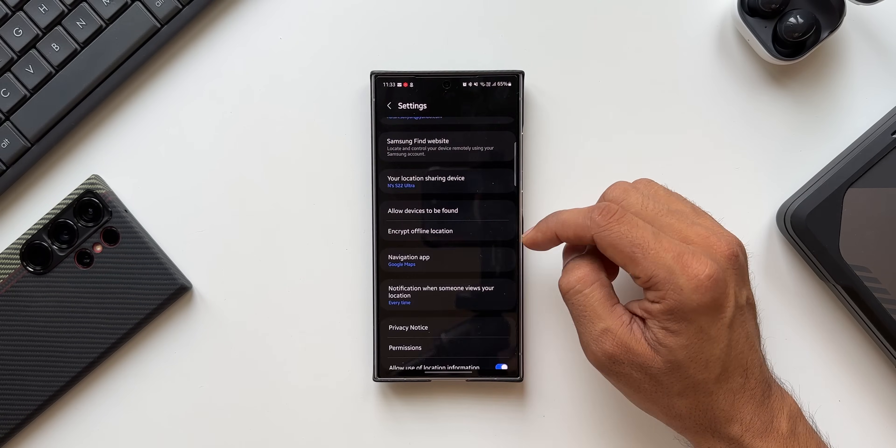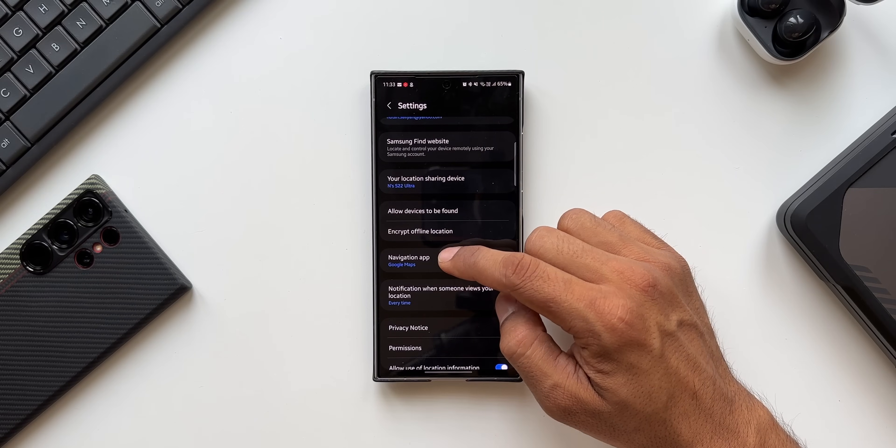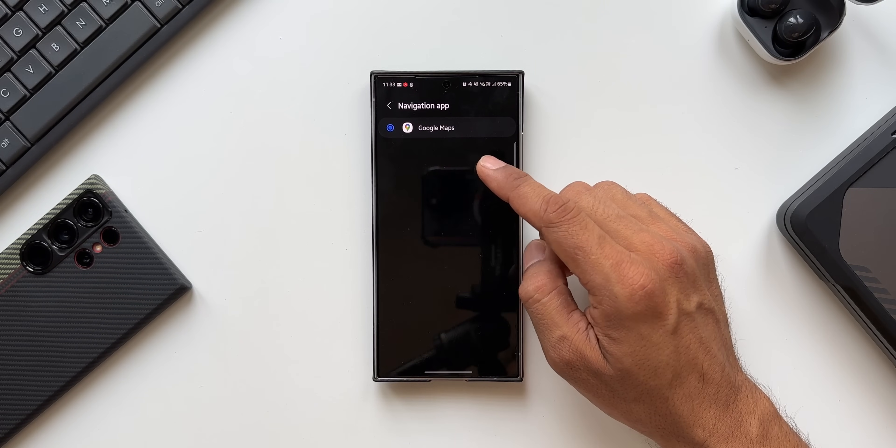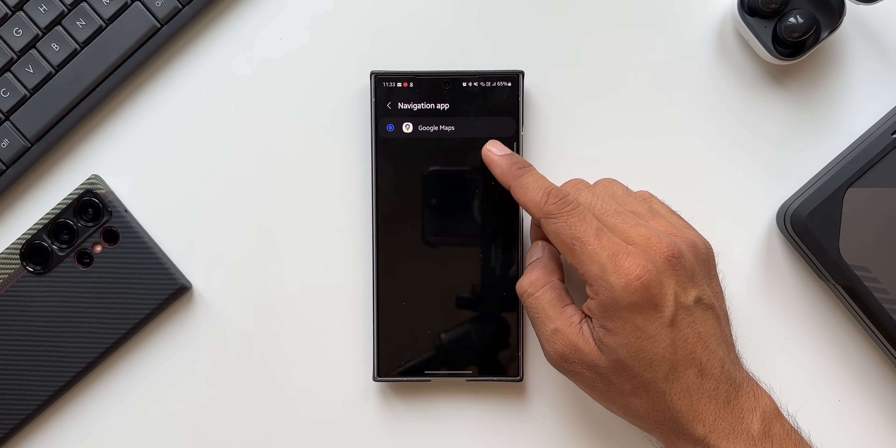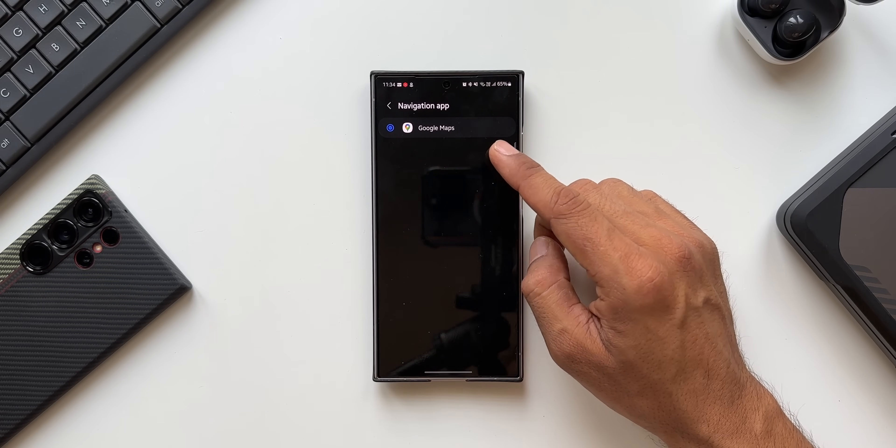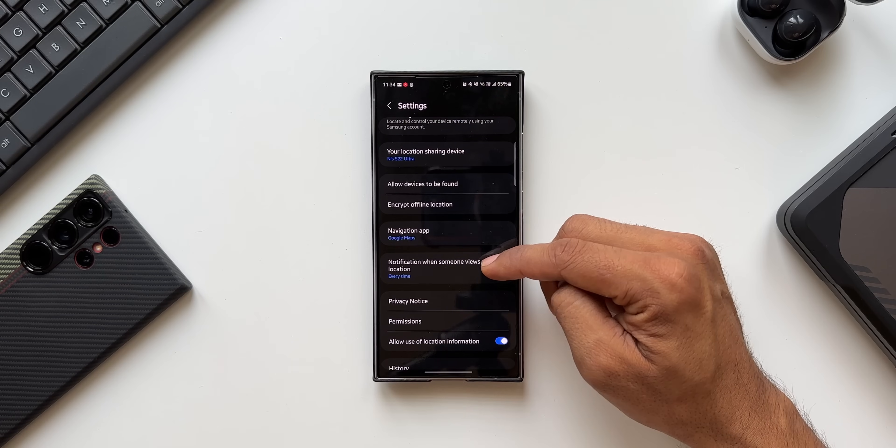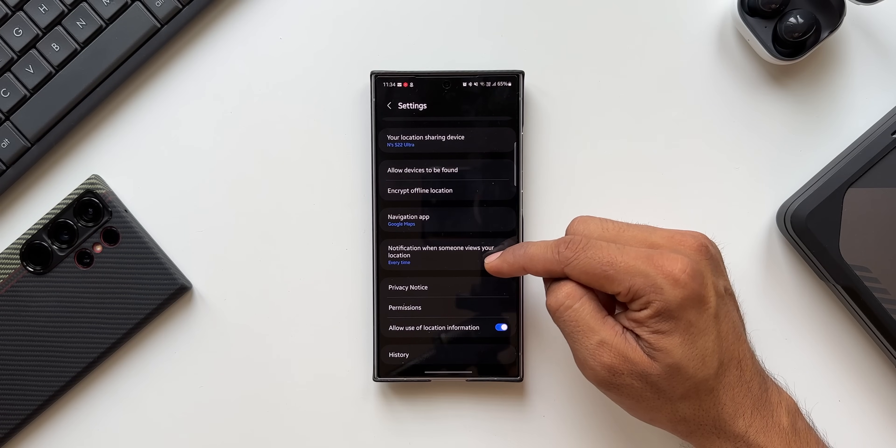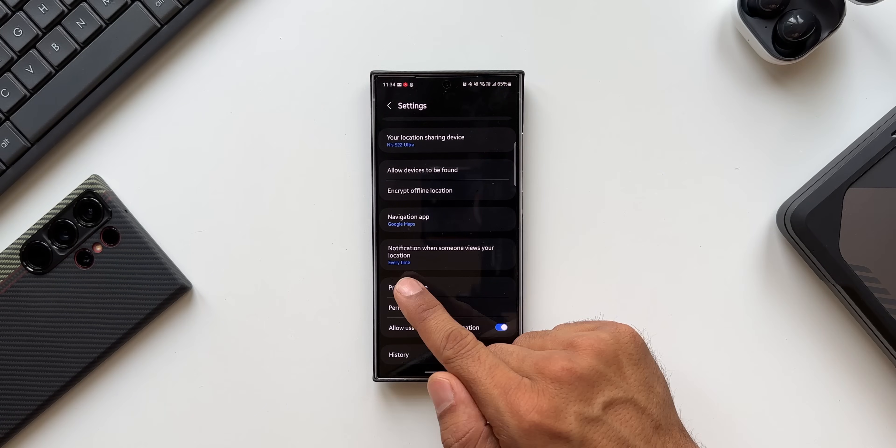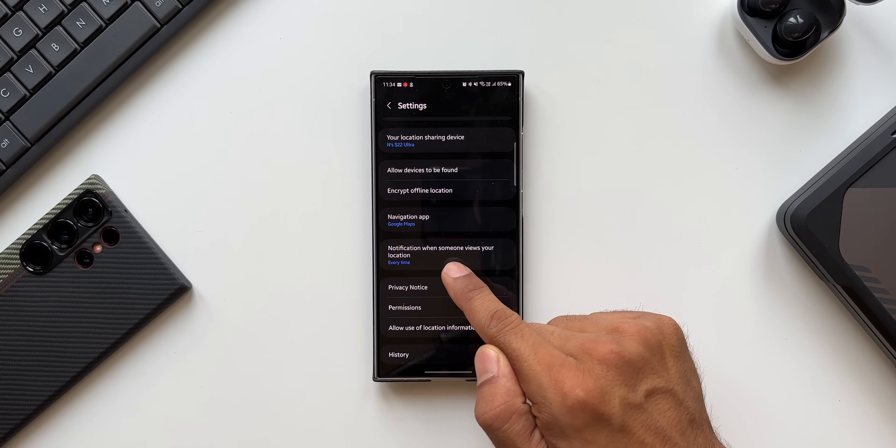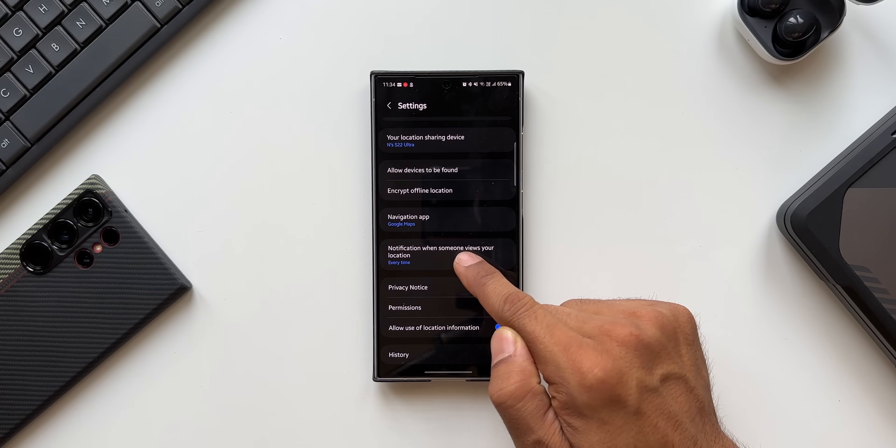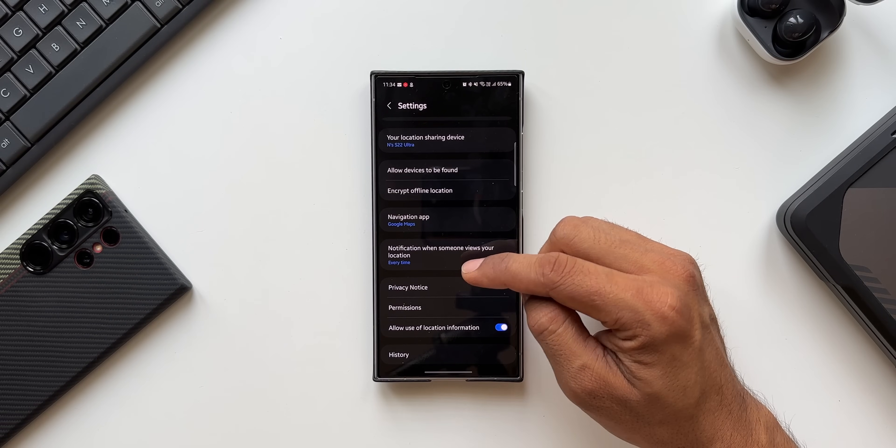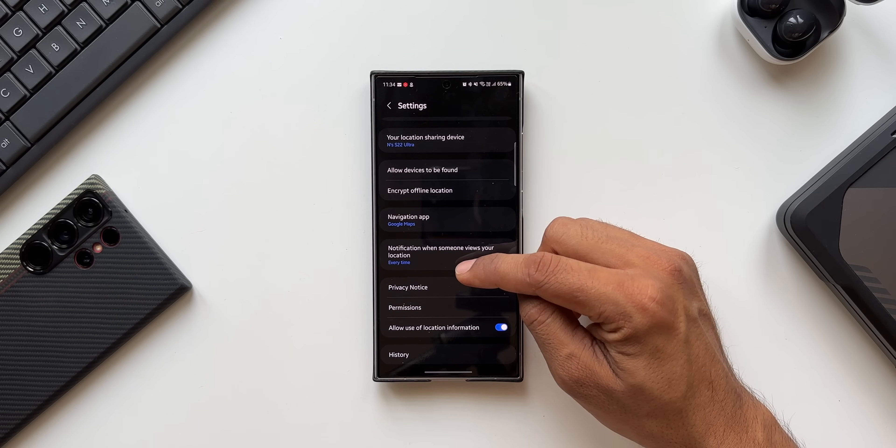We have got this Map which you can select. I just got one option here, Google Maps. I've already selected it. And this is where we have got another brand new option with this all new update: Notification when someone views your location. This will be activated when you share your location with somebody else.